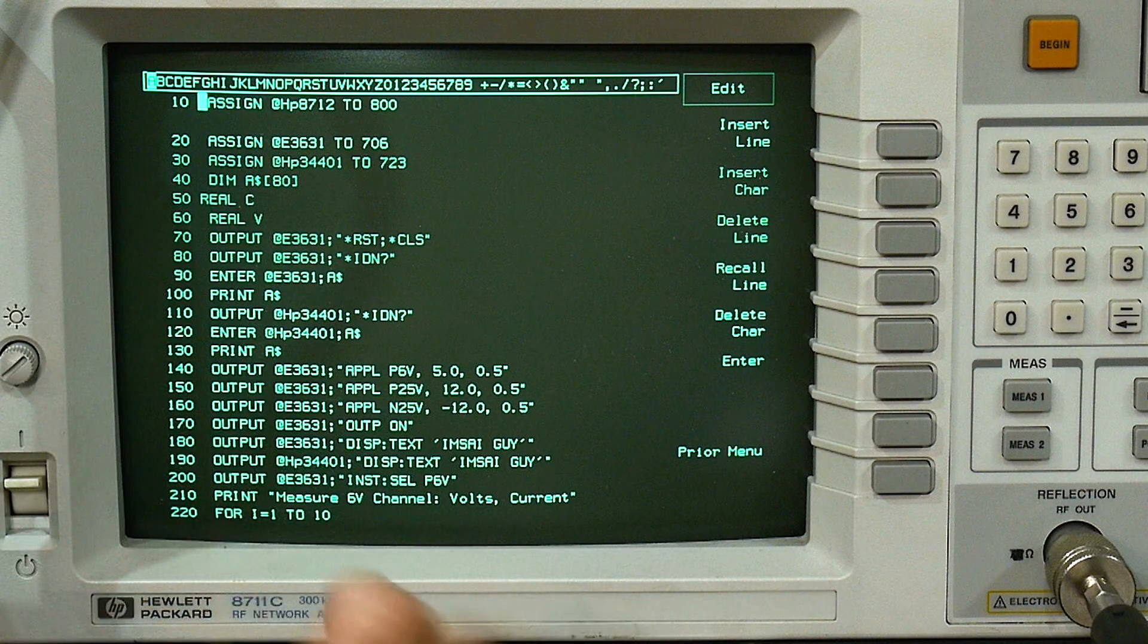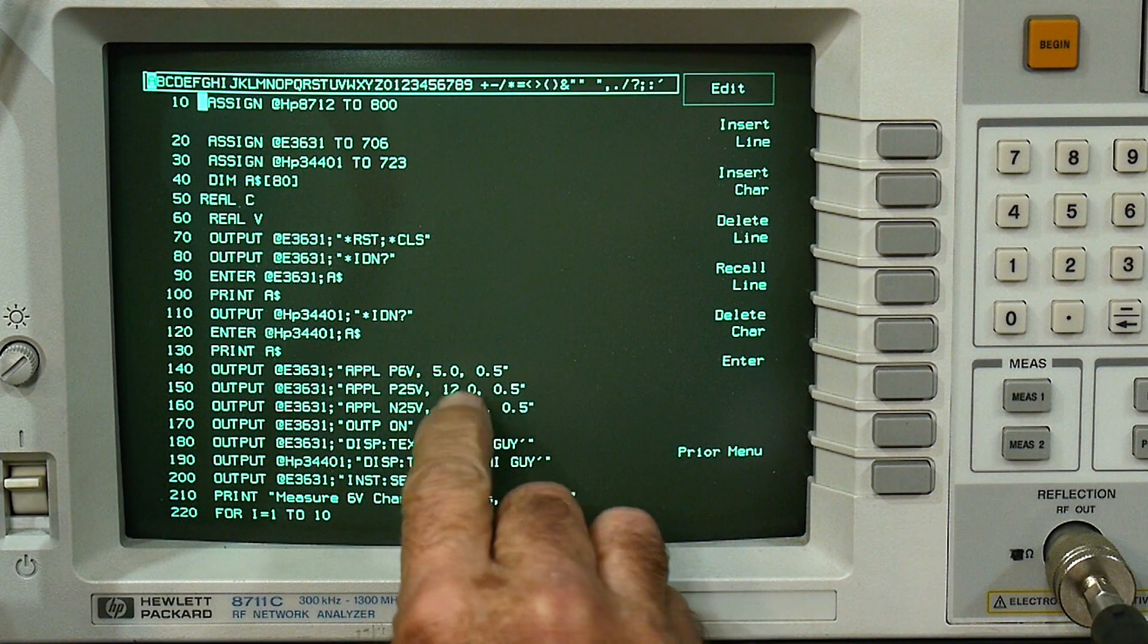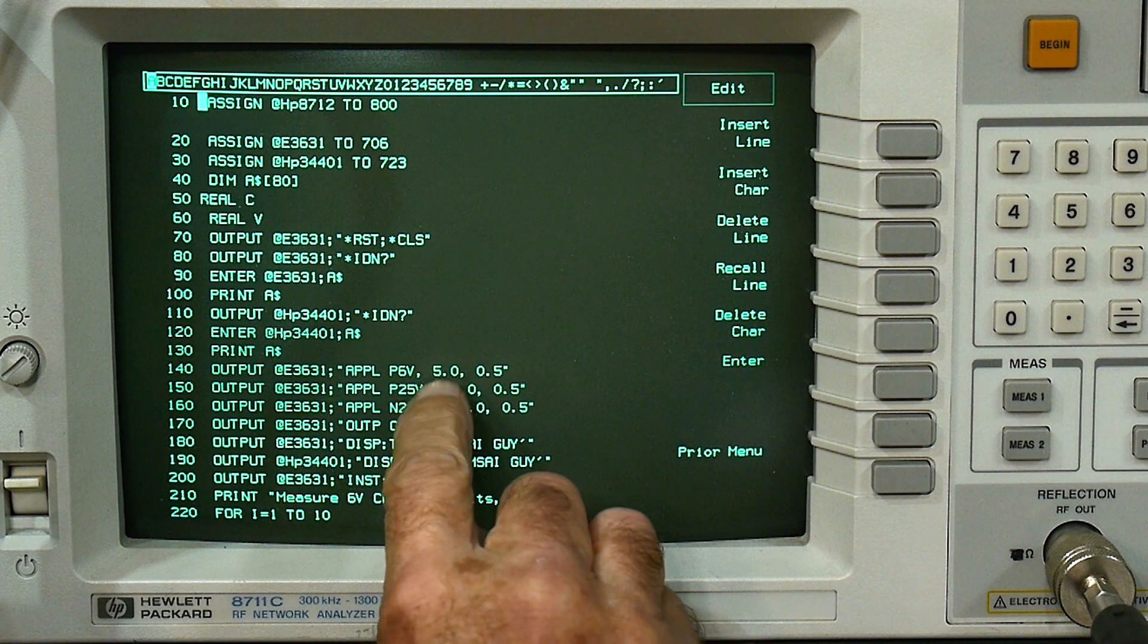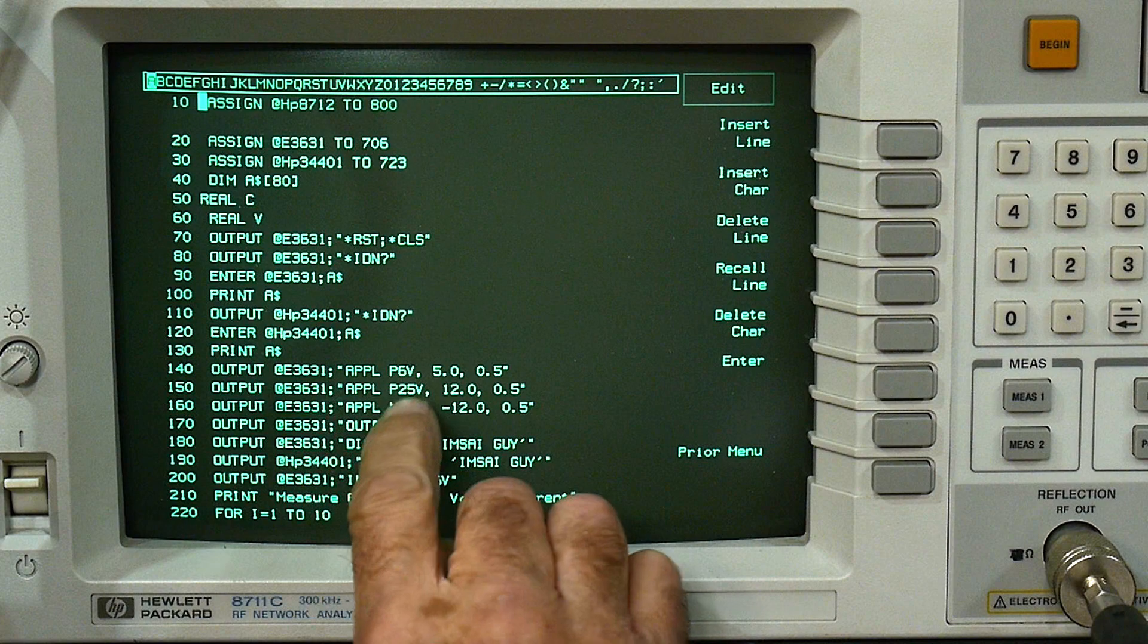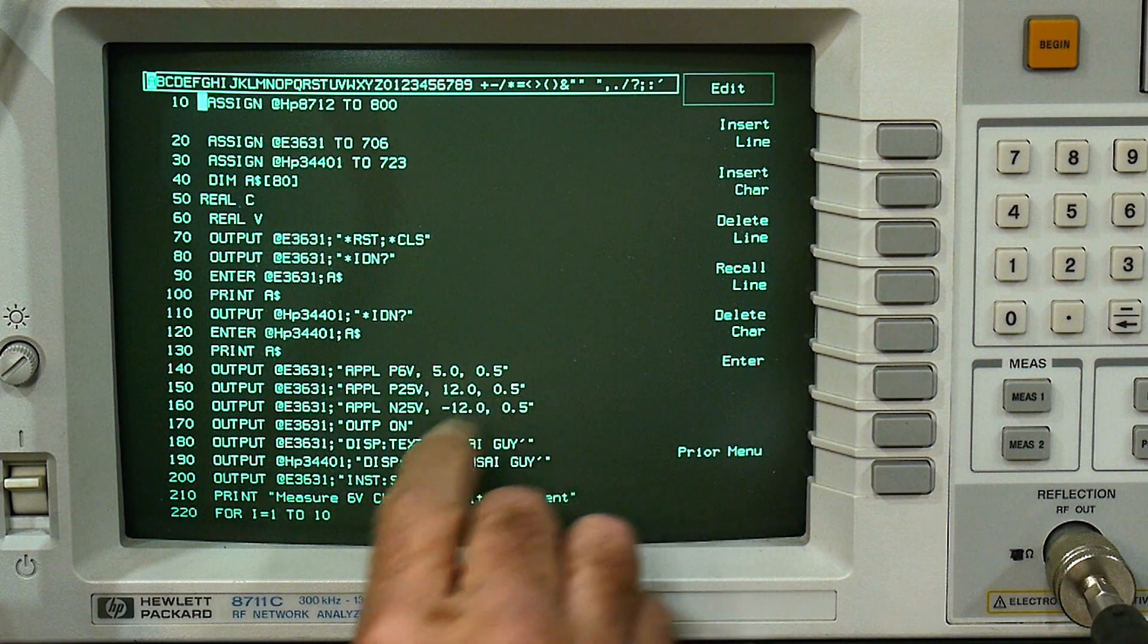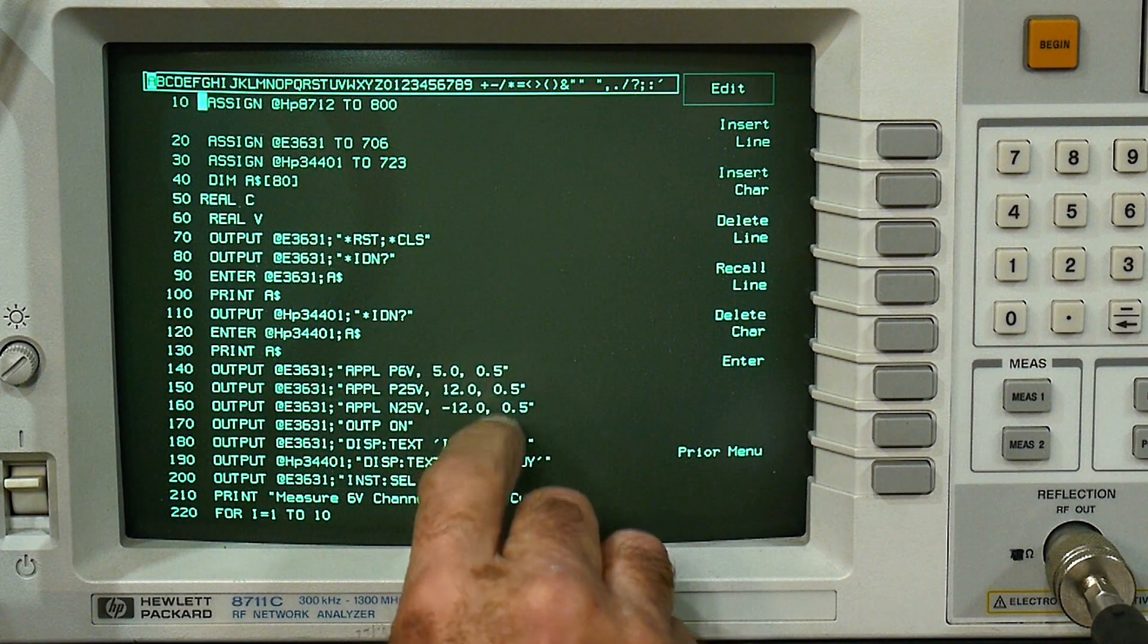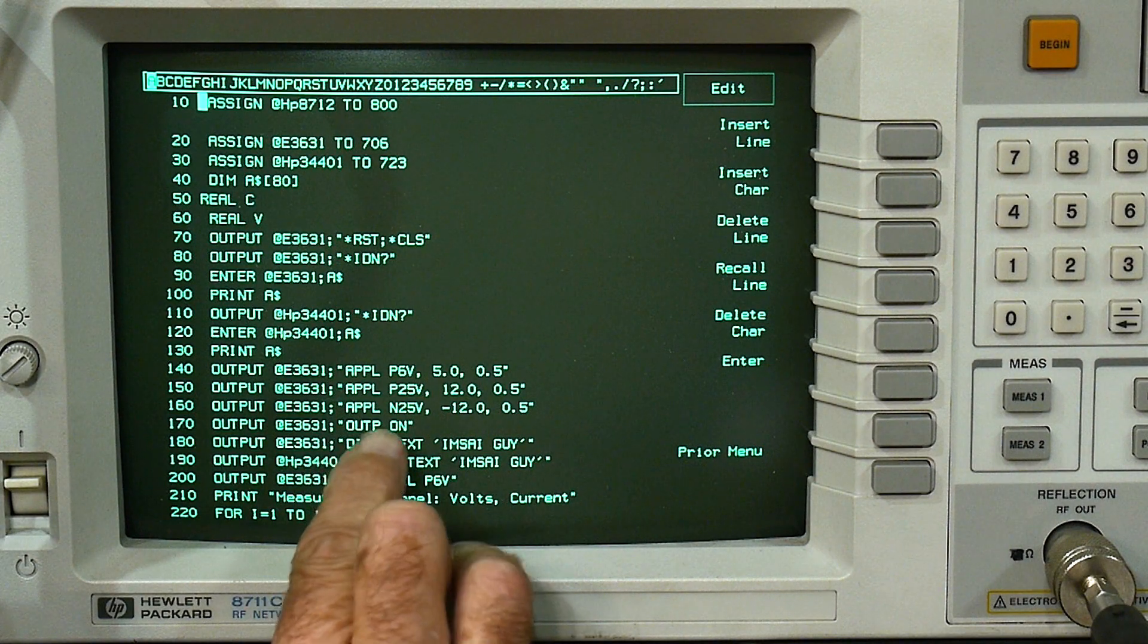Then we want to set up the power supply. We tell the power supply we want to apply on the 6 volt channel, we want to set a voltage compliance of 5 volts and a current compliance of half an amp. And then on the 25 volt, positive 25, it's 12 and a half. And on the negative 25, it's negative 12 and a half. That's how you set up the power supply. Then you say turn the power supply on, output on.